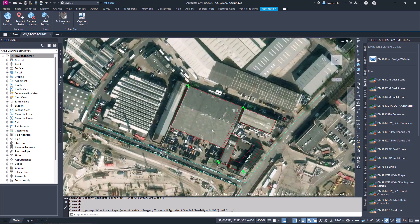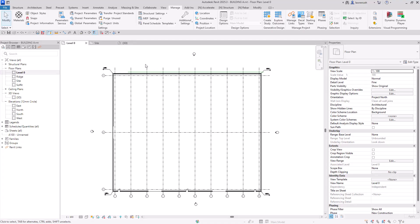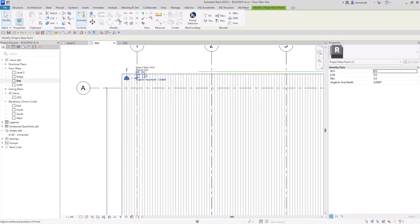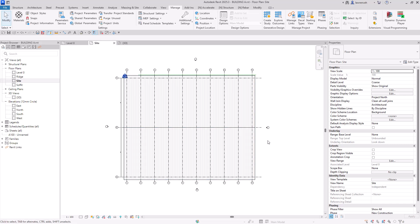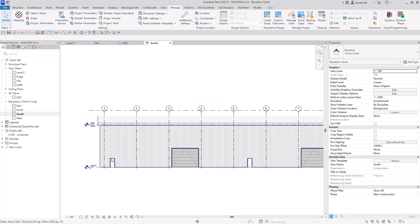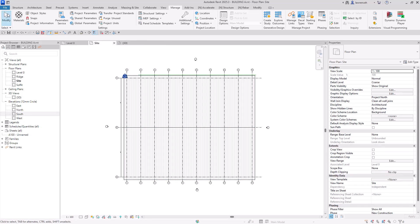Now let's go into Revit and have a look at what we've got. I've modeled the first building — Building A — and if I go to the site plan you can see the setting out point is set to zero, so there's no coordination here at the moment. I've modeled the building from the internal origin exactly as I want to present it on a drawing. The levels shown in the south elevation are not real levels above sea level — they're just levels from the project itself.